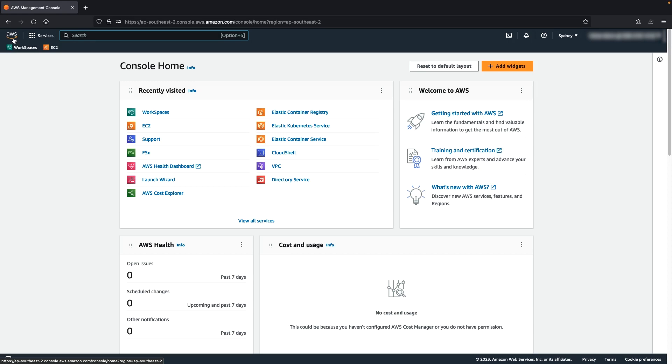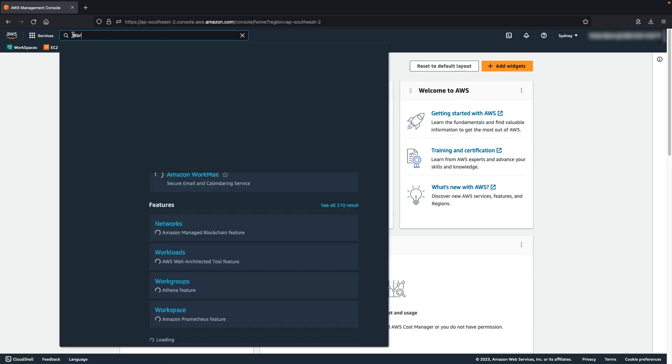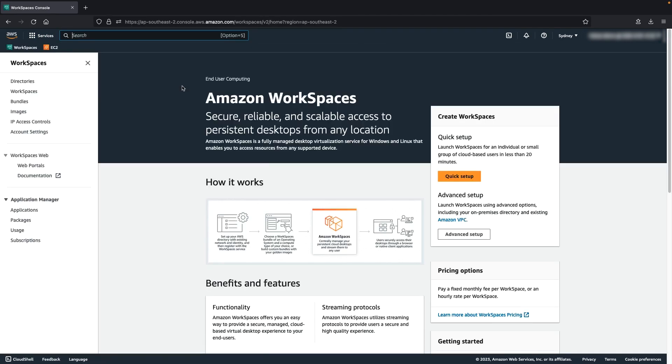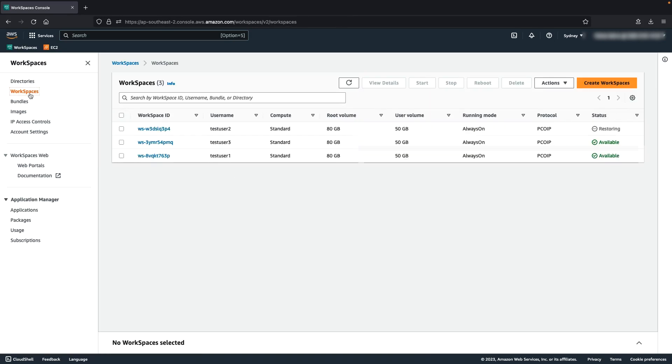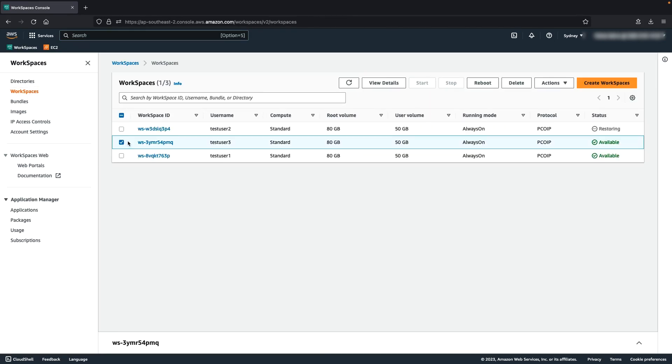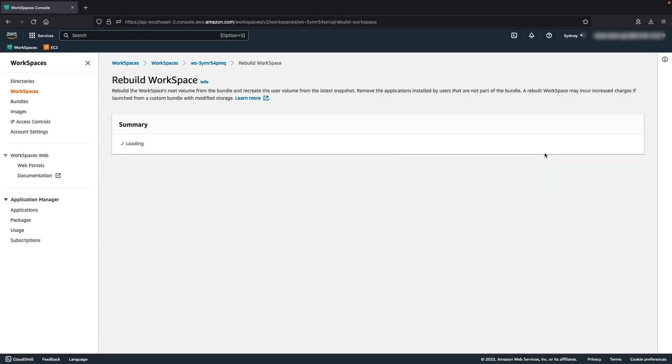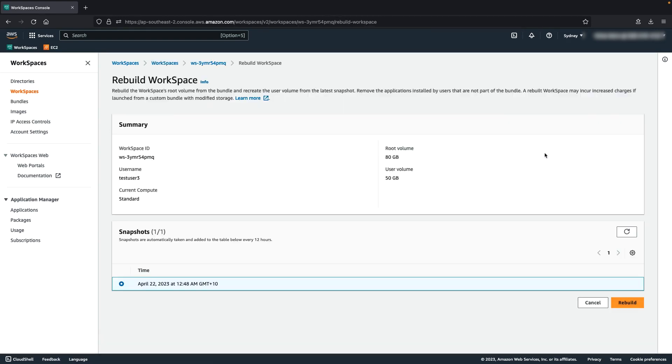To rebuild the workspace, open the WorkSpaces Console. In the Navigation pane, choose WorkSpaces. Select the workspace to rebuild and choose Actions, Rebuild Workspace. Under Snapshot, select the snapshot's timestamp. Choose Rebuild.